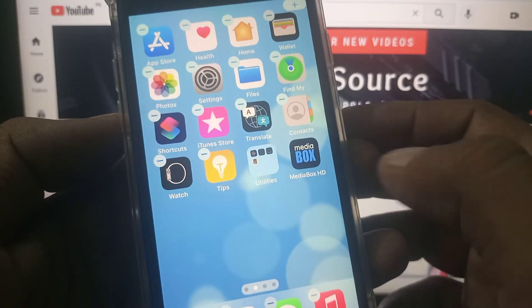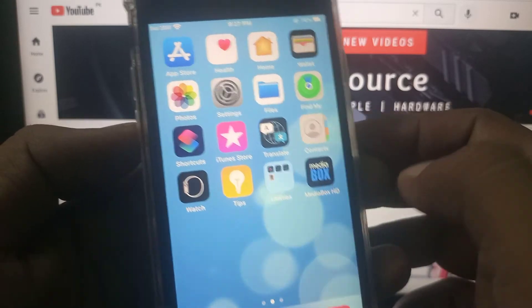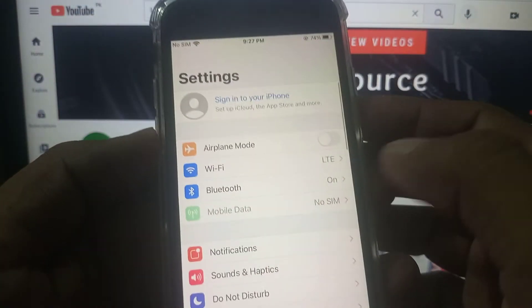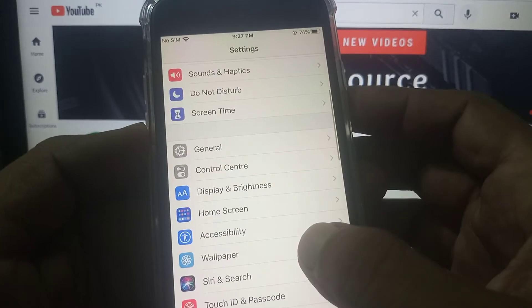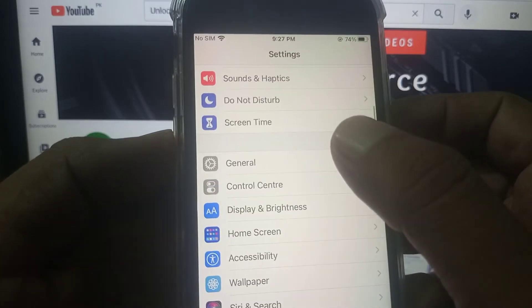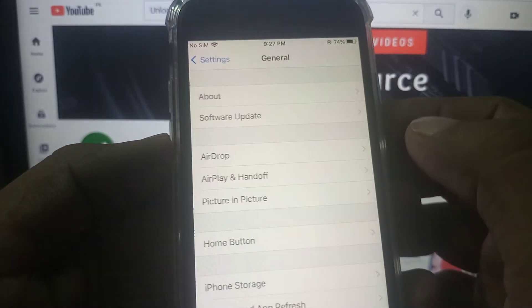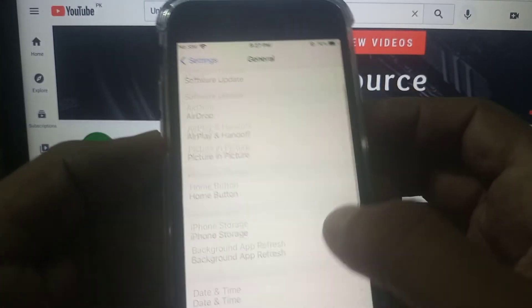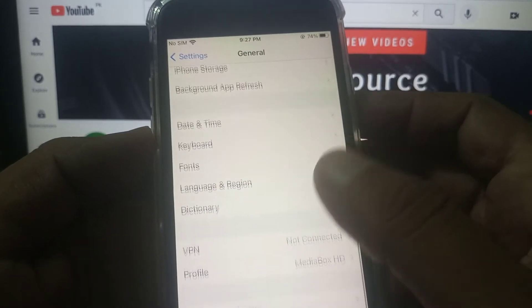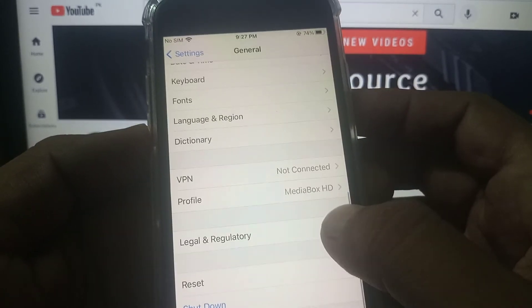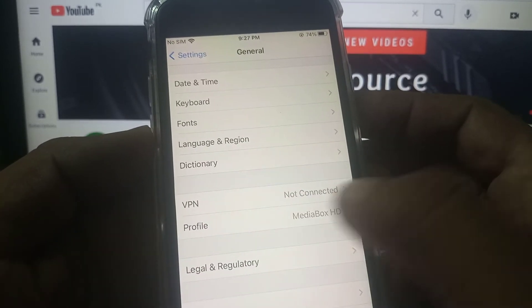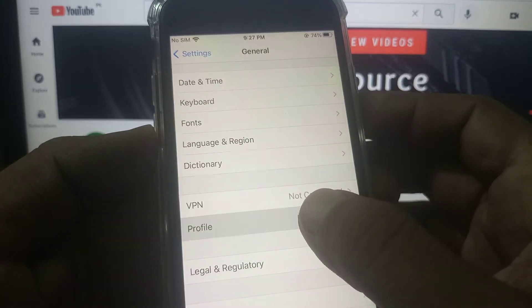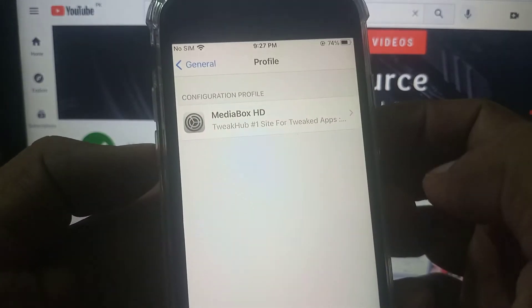Let's go ahead. First of all, open Settings on your phone, scroll it down and tap on General. Again scroll down and as you can see here is the Profile. Tap it.